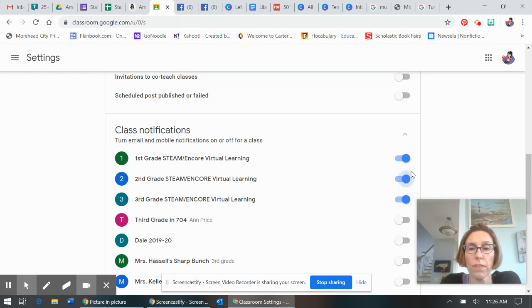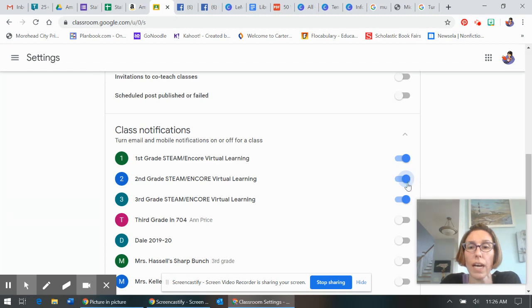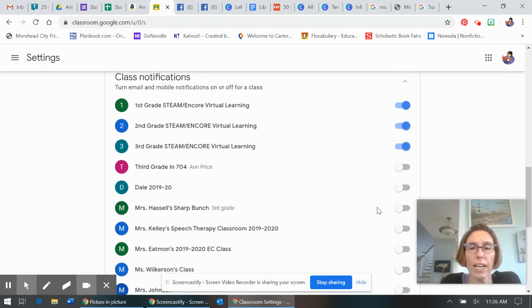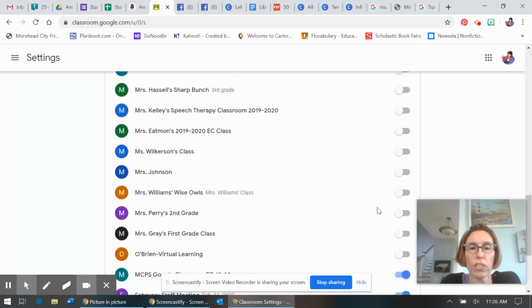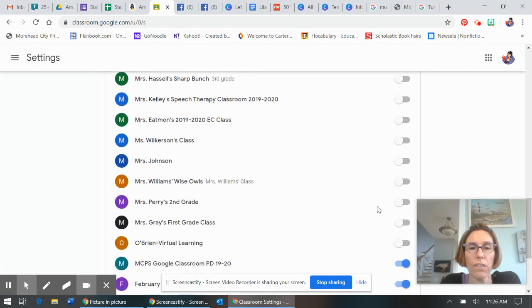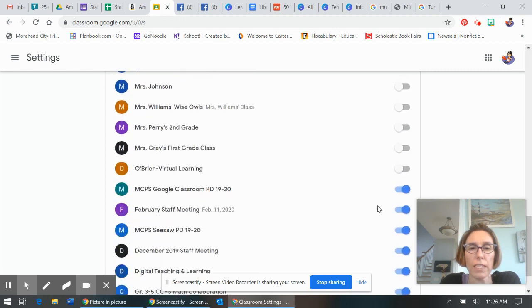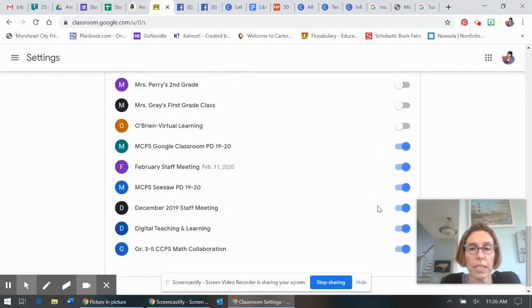I turned off anything other than those ones that I wanted to see. The only ones I wanted to see were Steam and virtual learning stuff. I turned off notifications for every other class that I did not want to see.